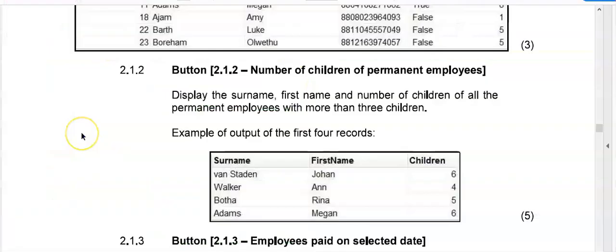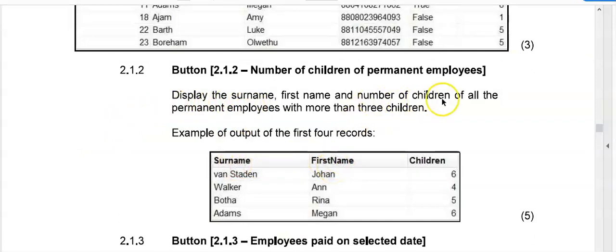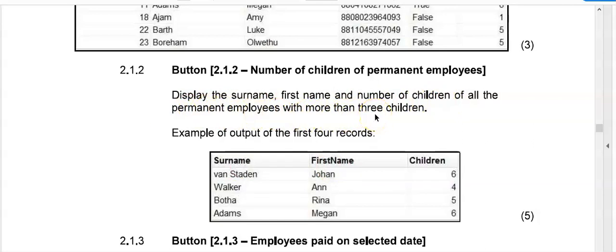Let's have a look at the next question. So this question is asking us to display the surname and the first name and the number of children of all the permanent employees with more than three children. You try and I'll show you the memo soon.